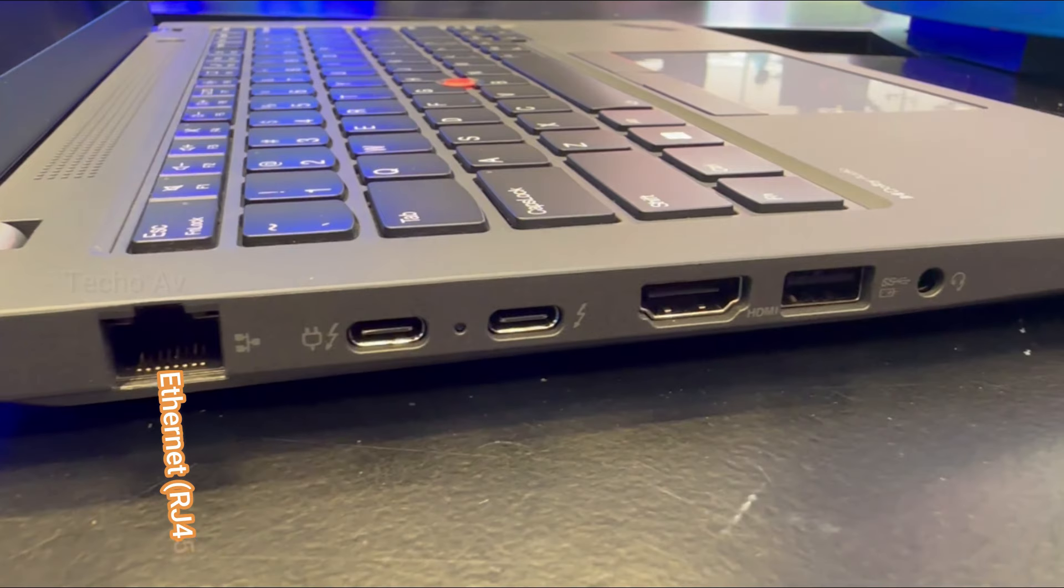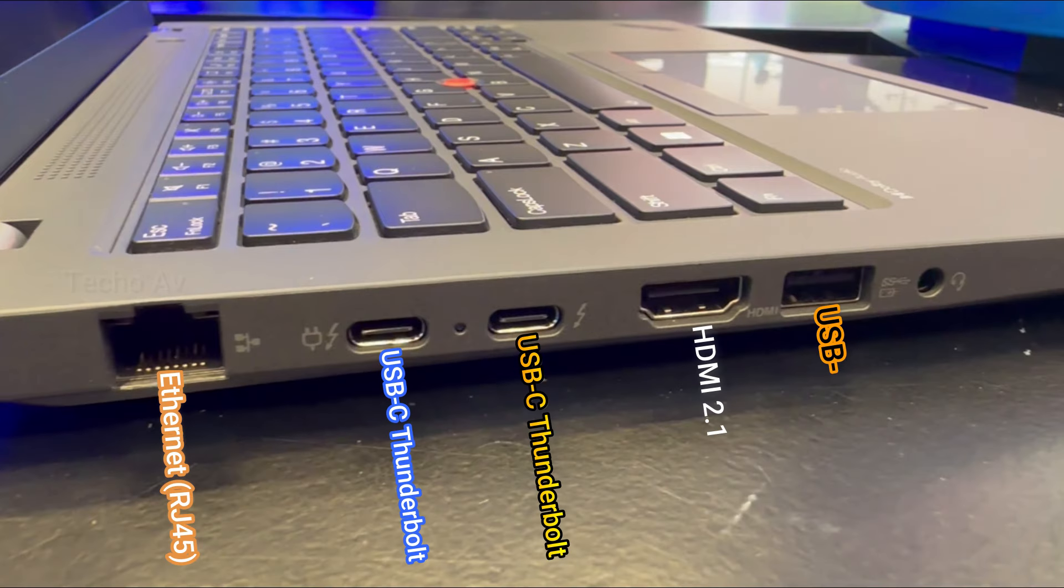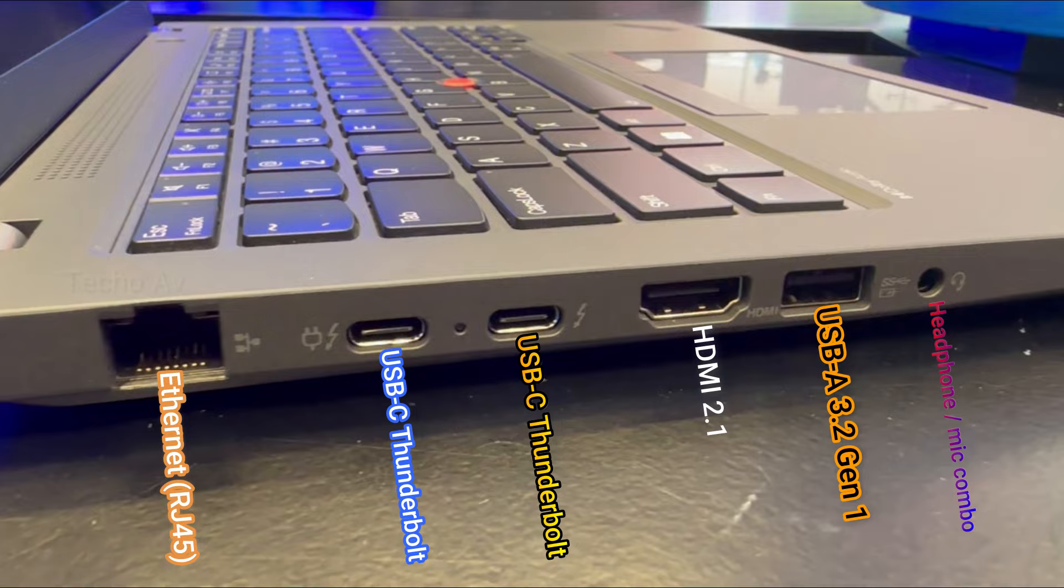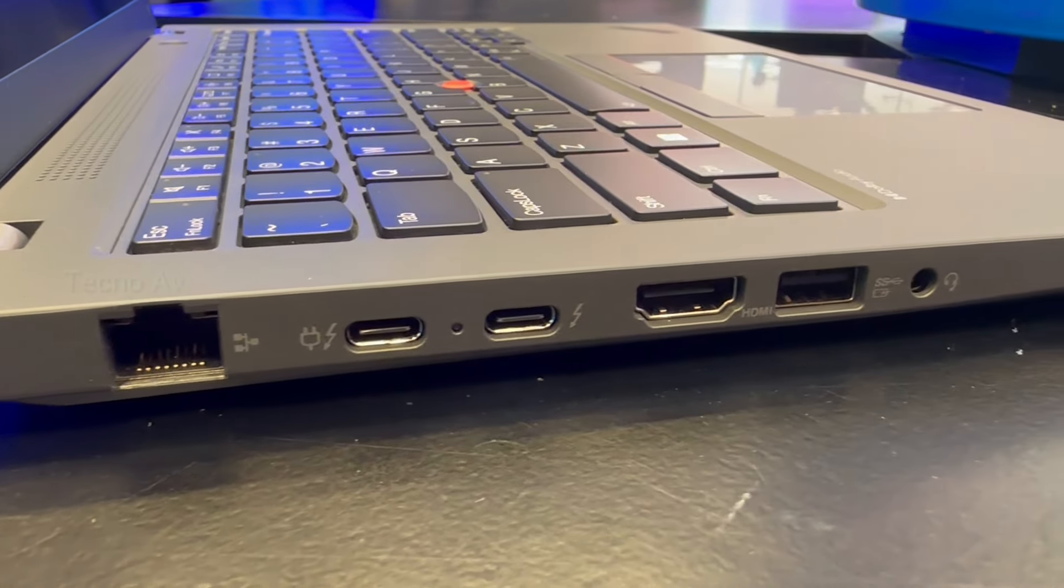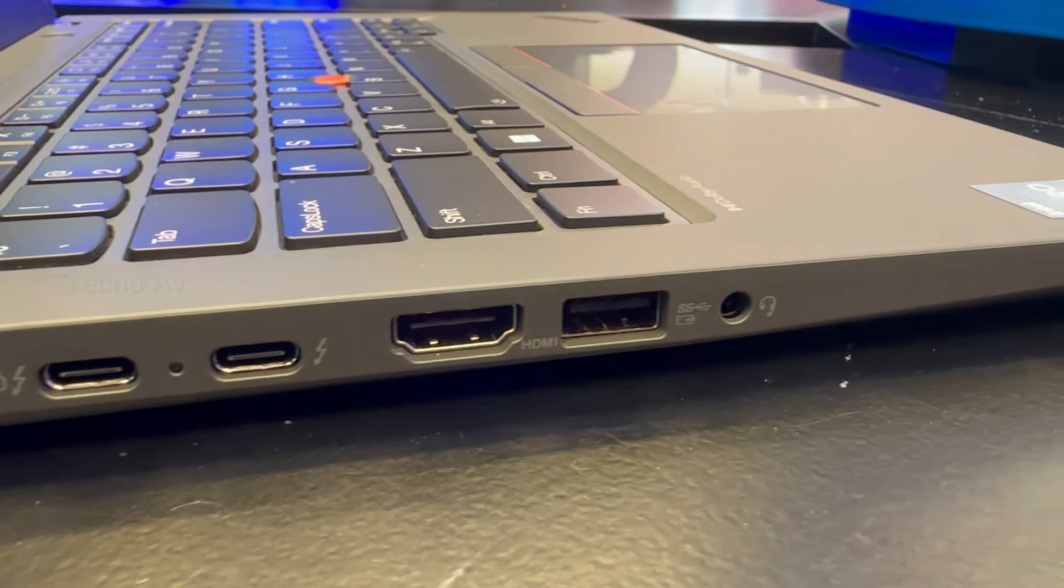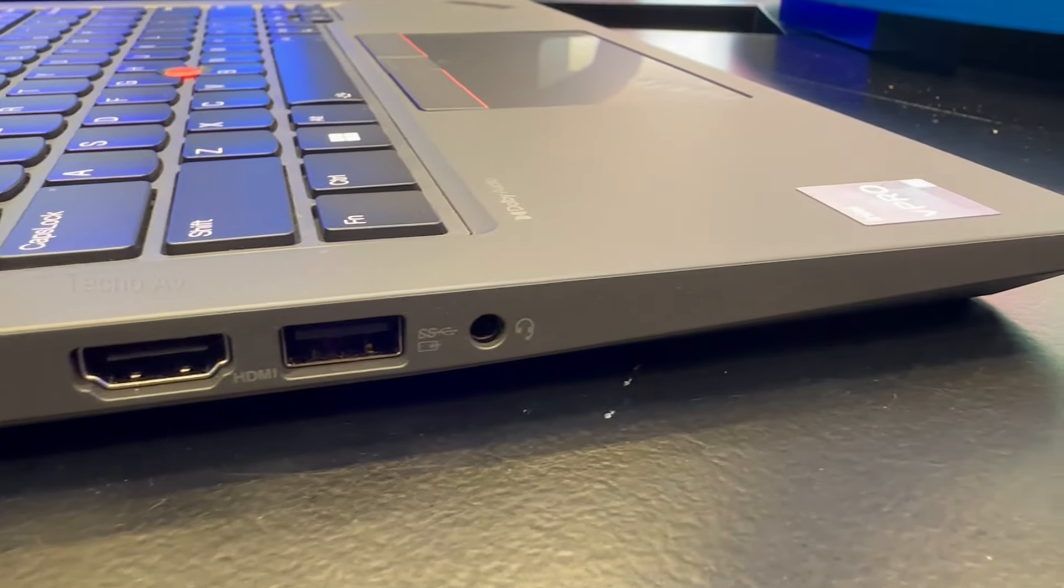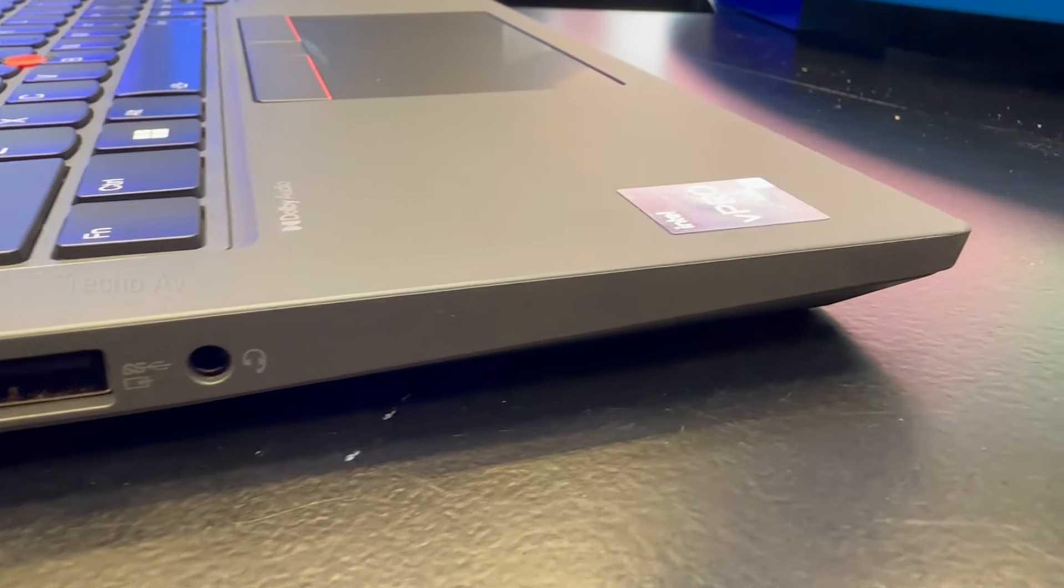The laptop's left side holds two Thunderbolt 4 USB-C ports, either suitable for the AC adapter, a USB 3.2 Type-A connection, and an audio jack.